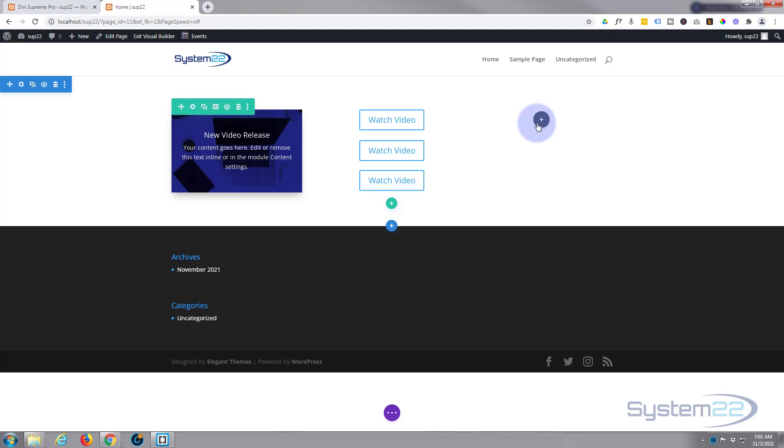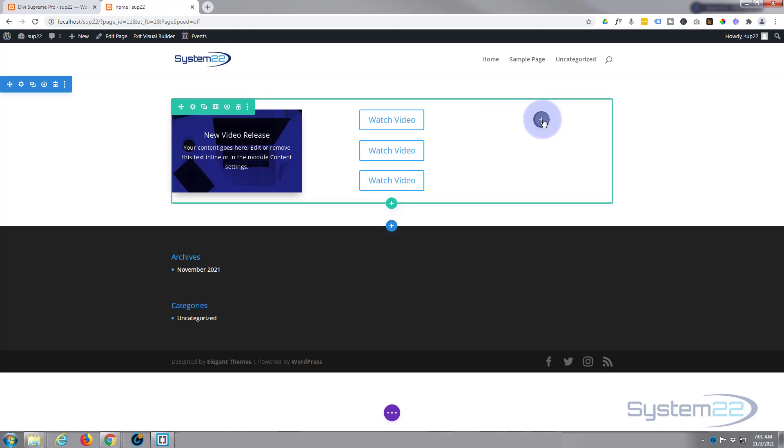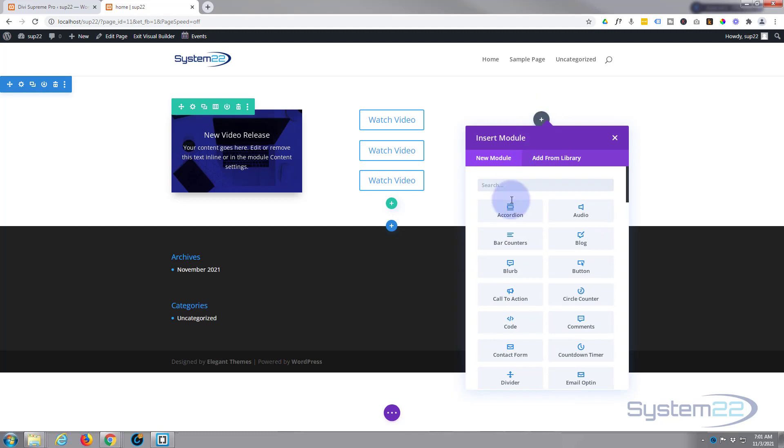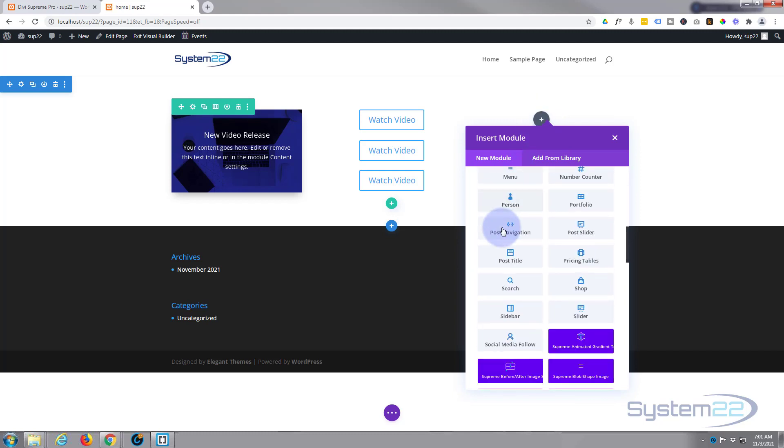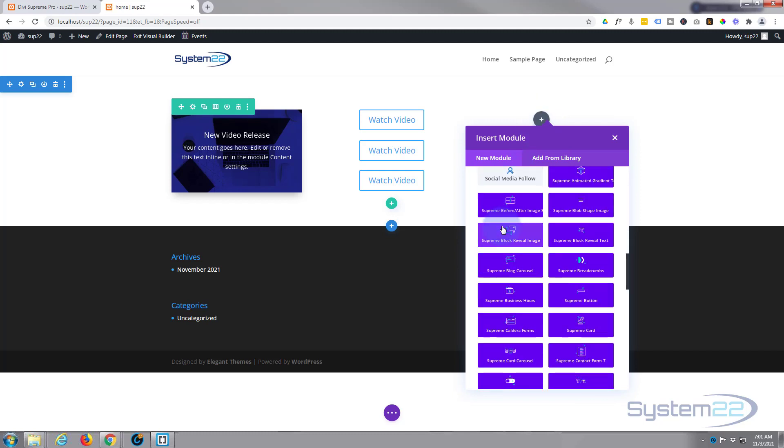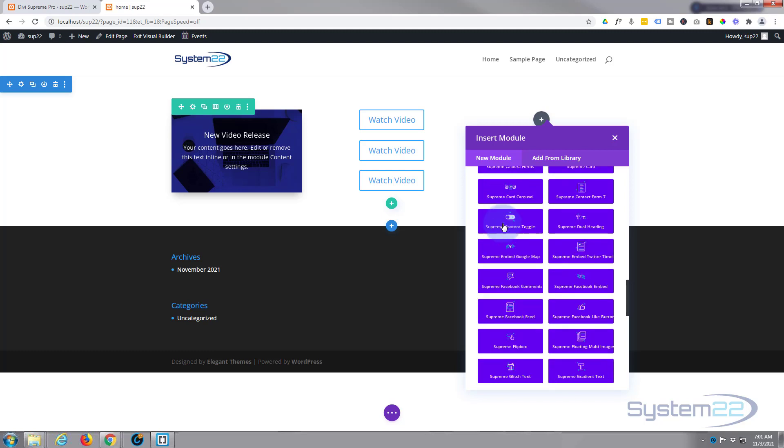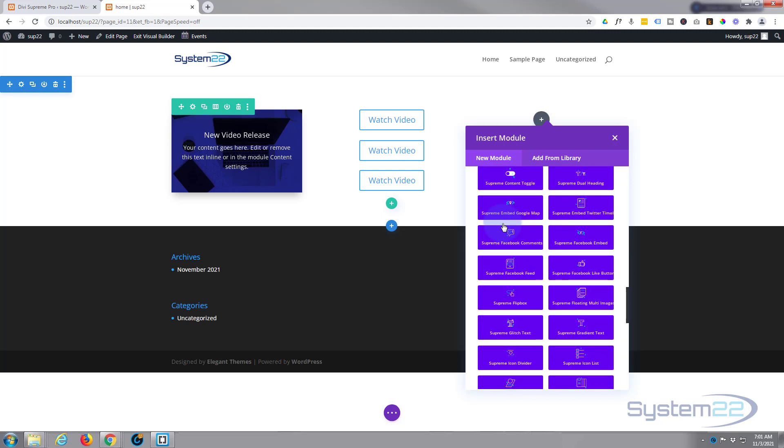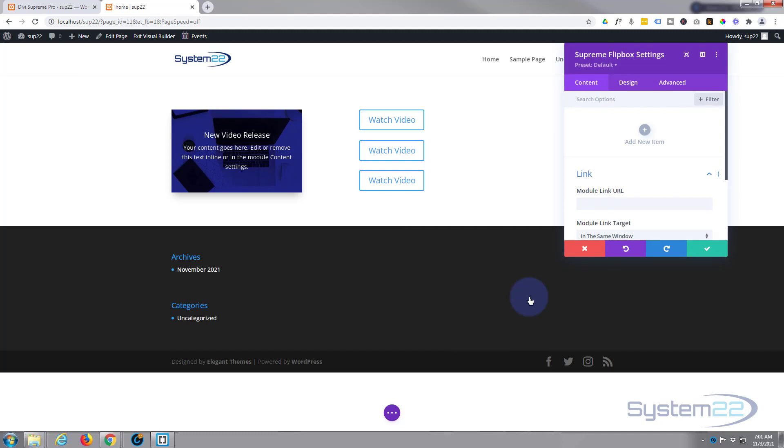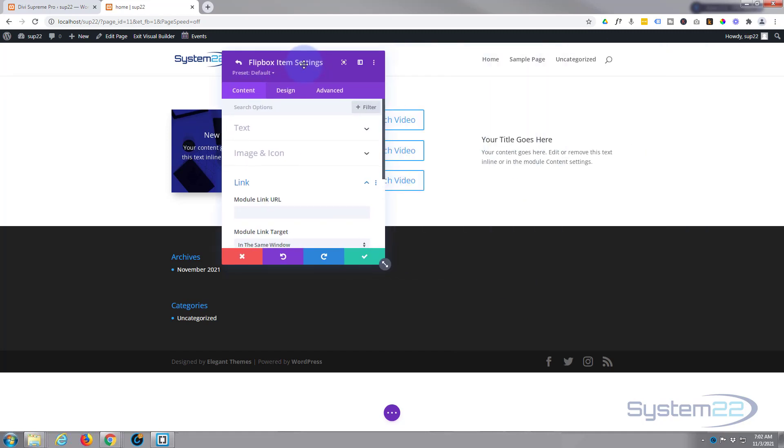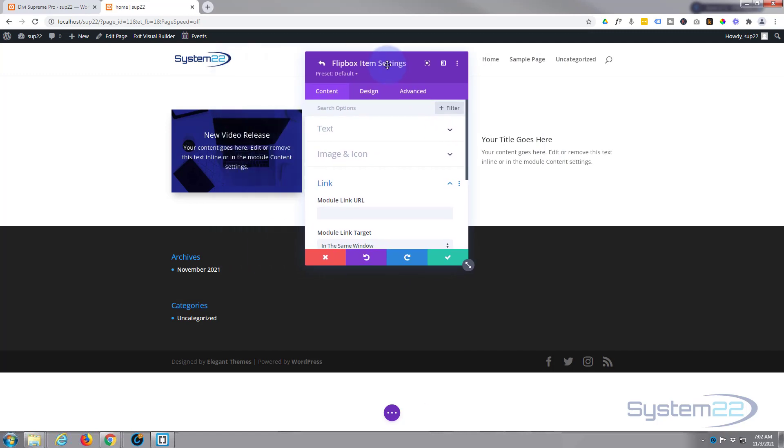Okay, well let's create a flip card like we've got over to the left there using Supreme Modules. Going to hit the little button, I'm going to go down to the blue modules here. Supreme flip card I'm looking for today - there it is, flip box. Going to add an item, just move this over here.